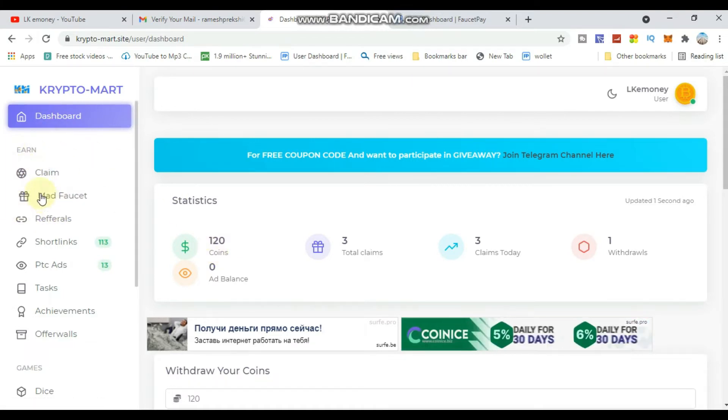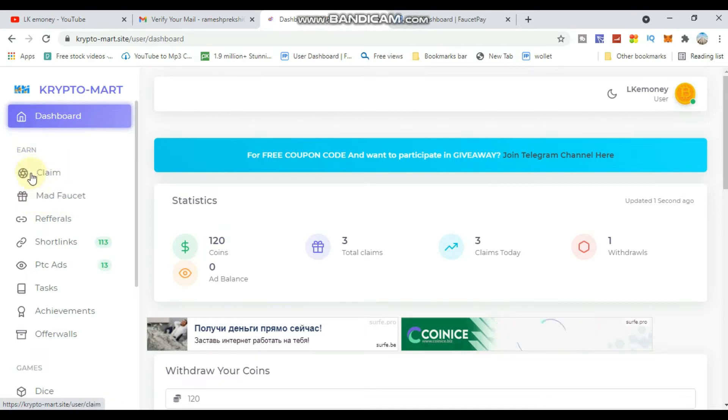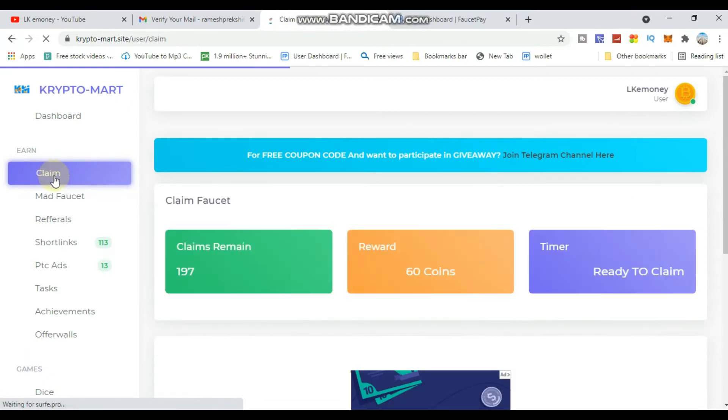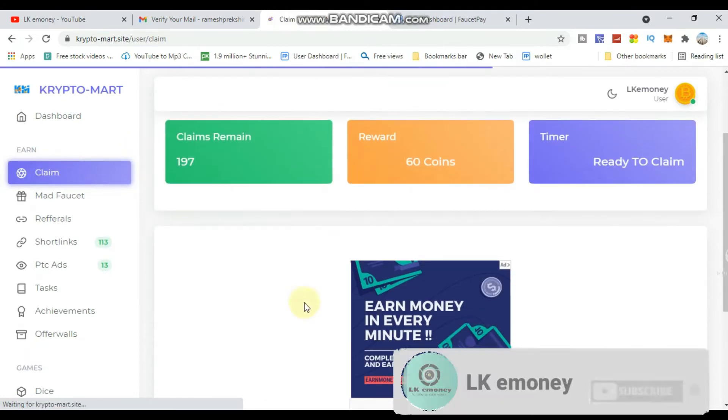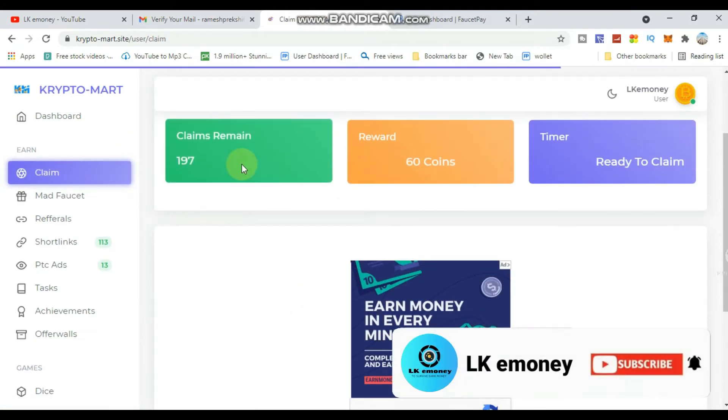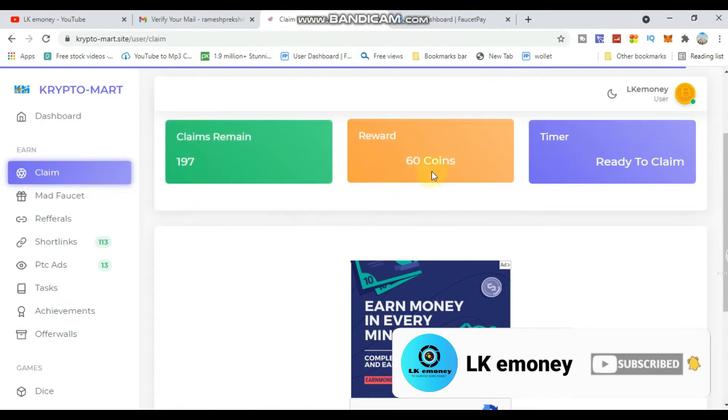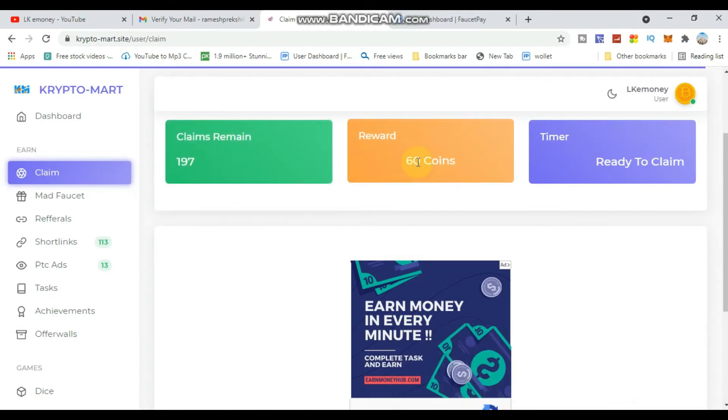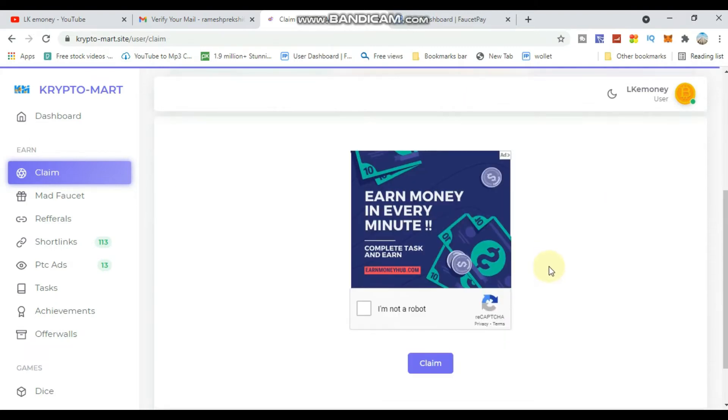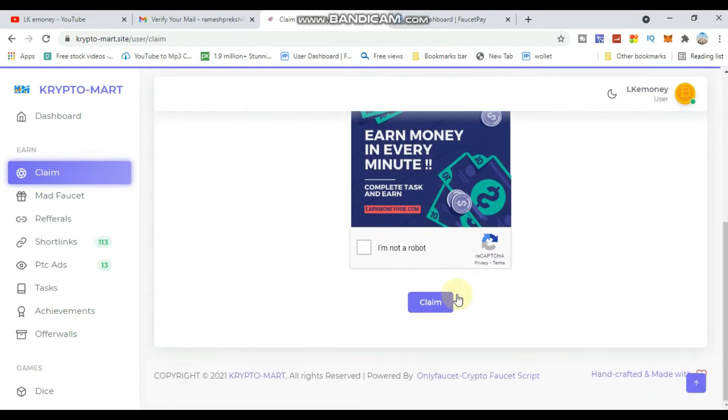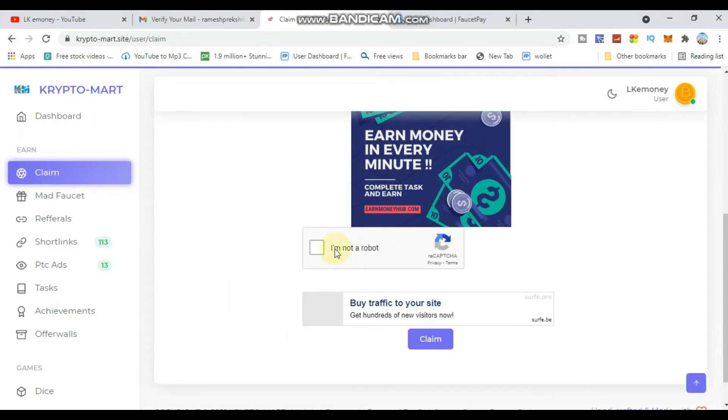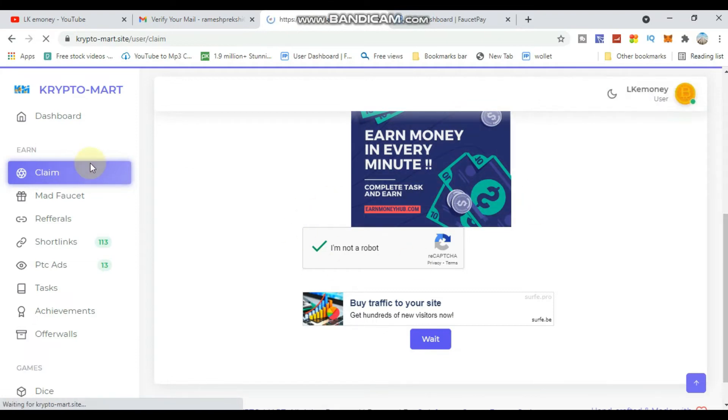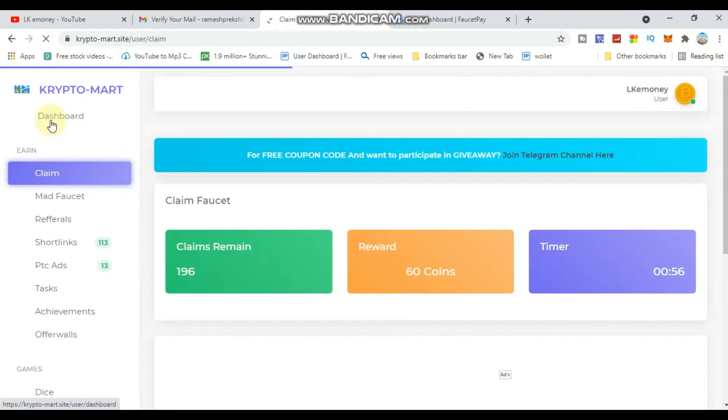You can claim unlimited coins from this site. Click on claim, complete the captcha verification, and you'll see the success message. The coins will be added to your account.